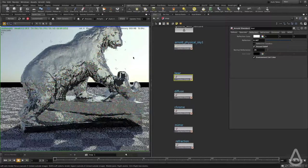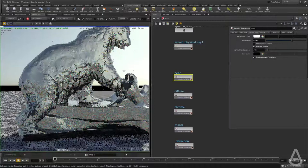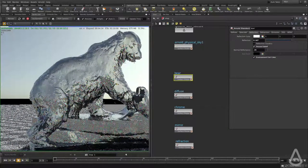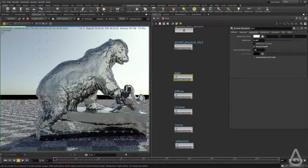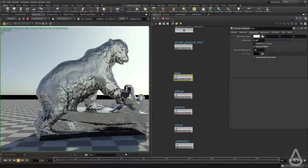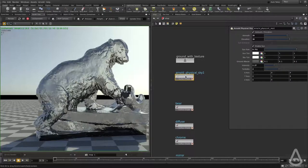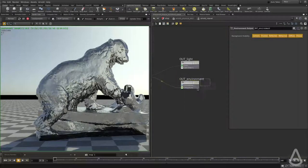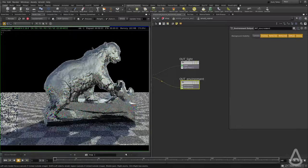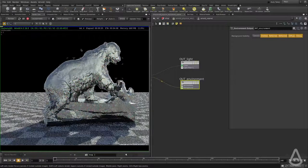Now we have reflection and refraction of the physical sky shader. One last thing I want to do is keep the reflection and refraction, but turn off the physical sky from the camera — I don't want the physical sky to be visible. All we have to do is dive inside this node and simply turn off background visibility, and that should turn it off from the background.